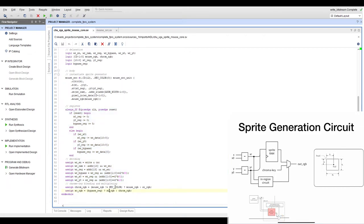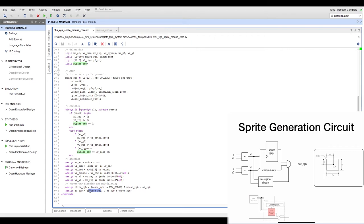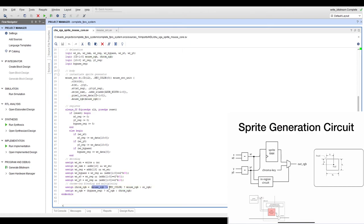The blender has two levels of logic. First, if bypassed, the input passes directly to the output as if the core does not exist. Otherwise, the pixel generation output (chroma RGB) is examined: if it equals the chroma key color, the background input is passed through; if it differs, the mouse pointer RGB value is used. This completes the sprite mouse core, ready to be inserted into the full video system.